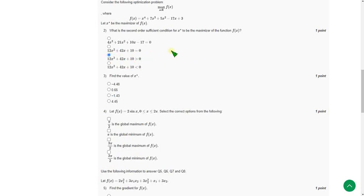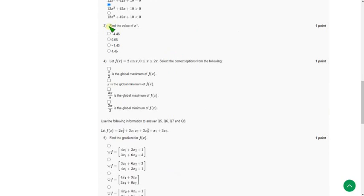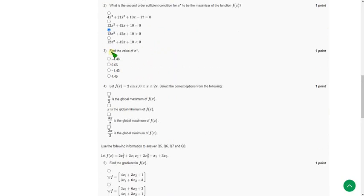And moving on to the third question. Find the value of x star. So for third question the probable answer is third option minus 1.43.